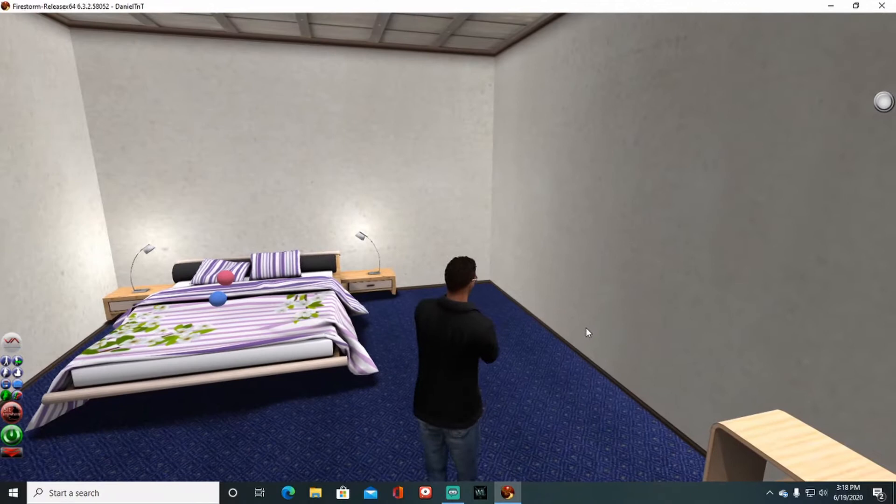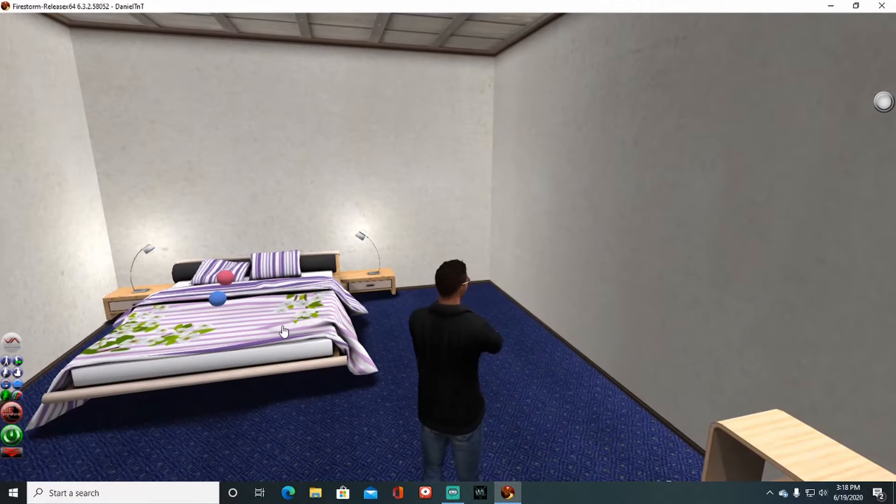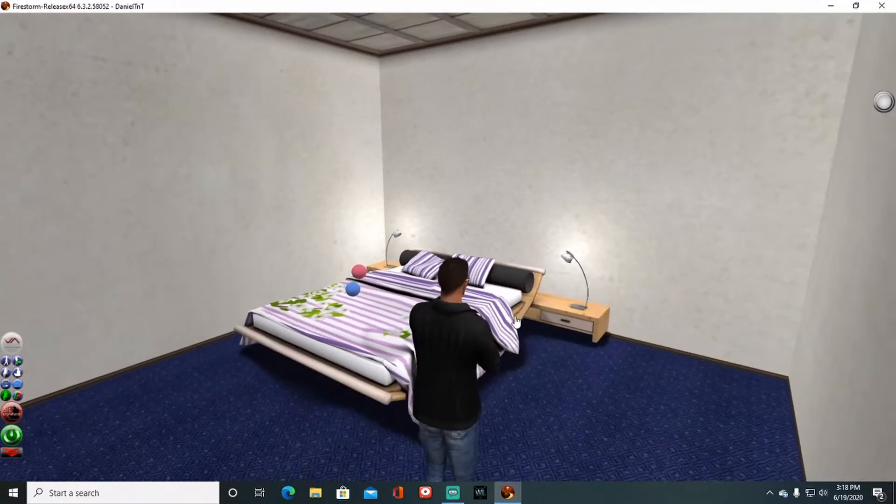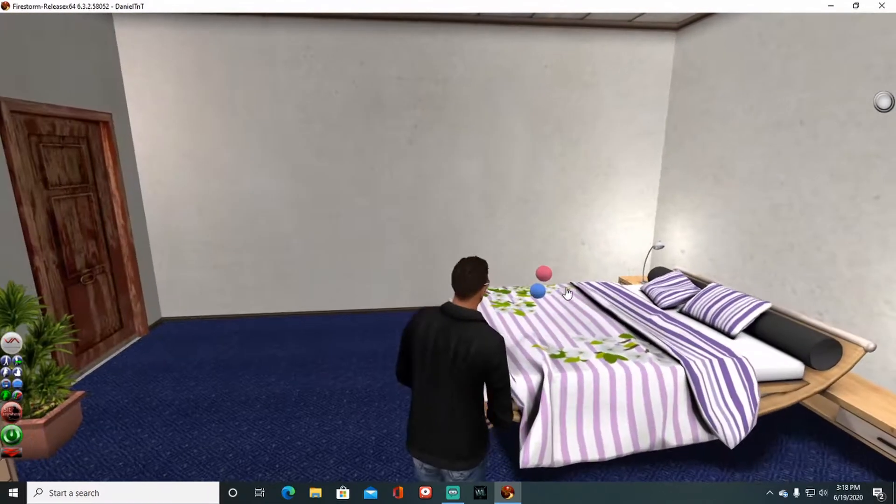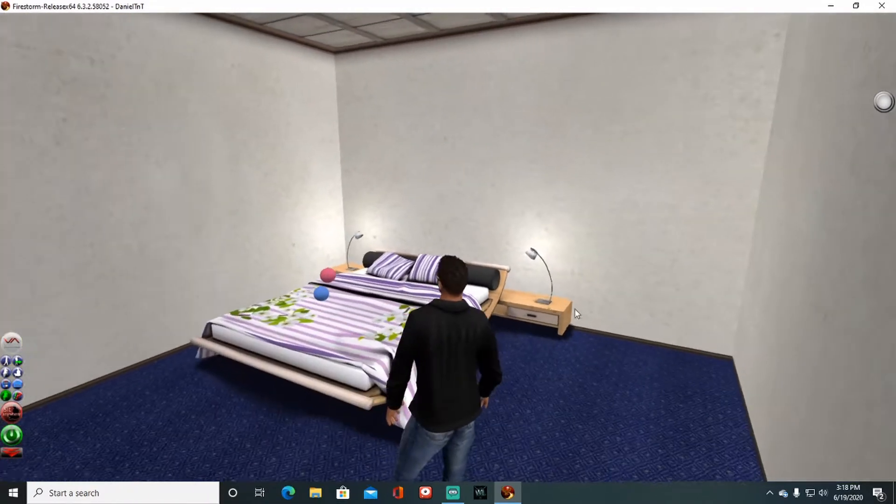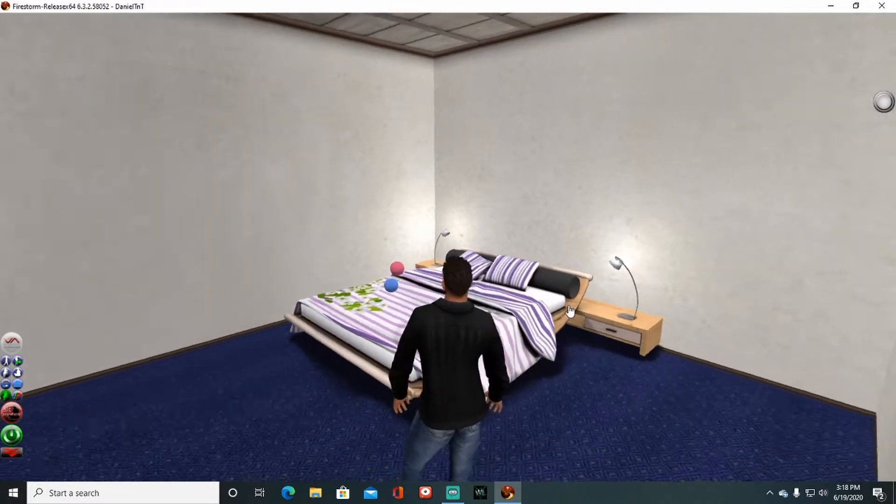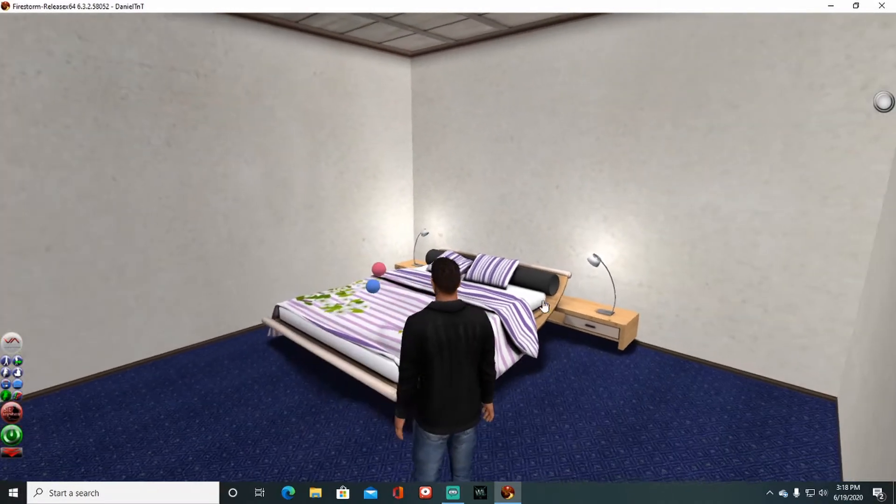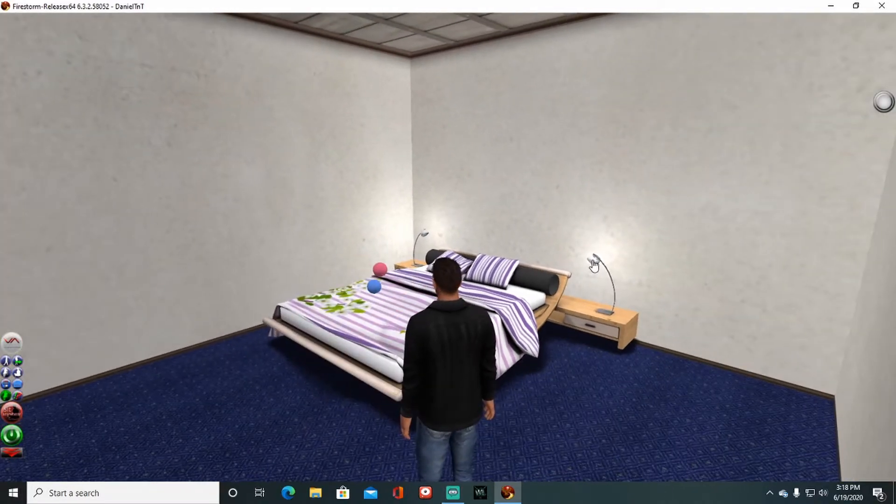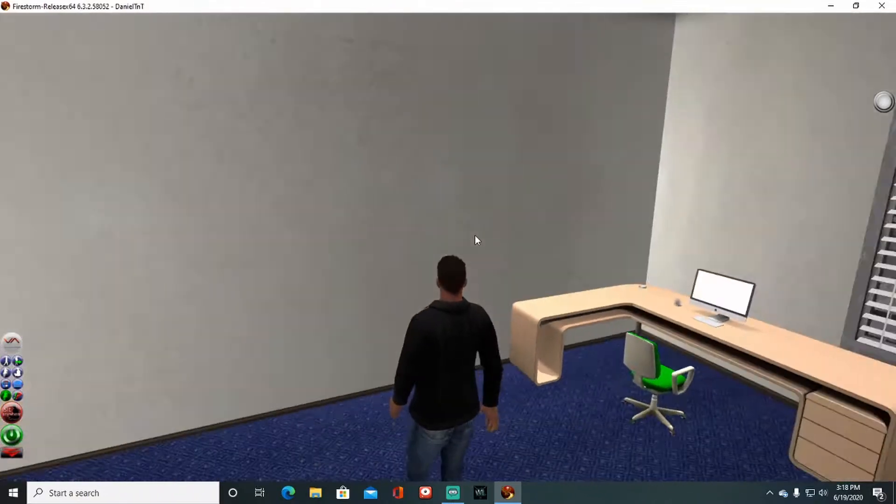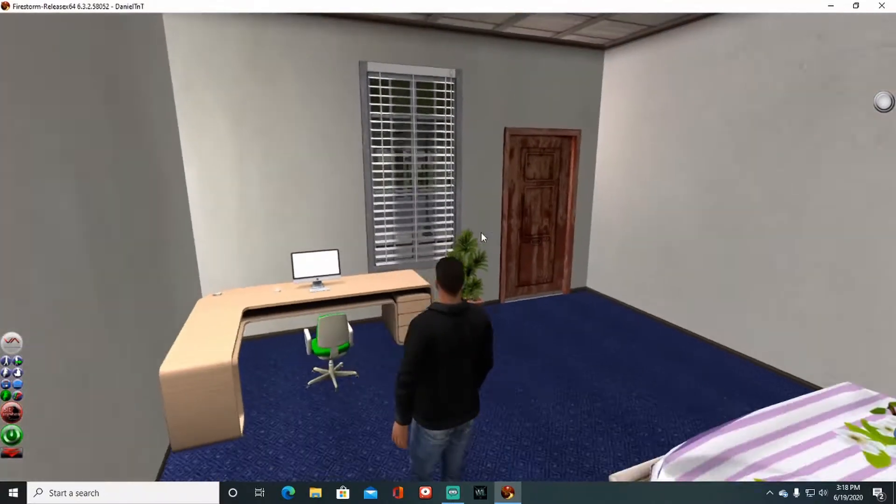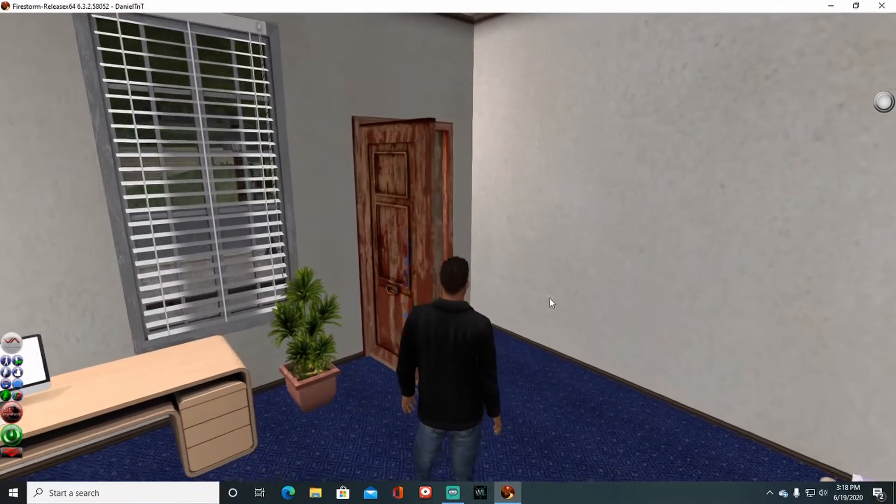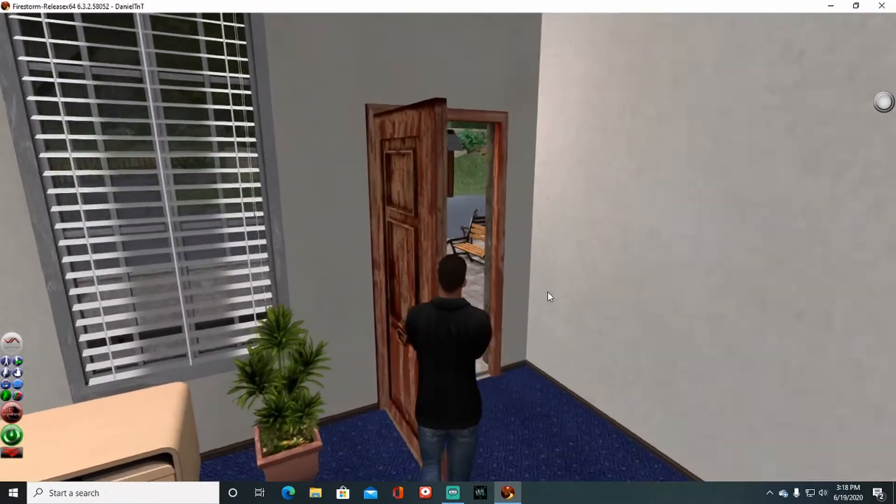What's going on here? Past that desk we got a little room. What kind of a bed is this? It's a seven bed. It's got pose balls. My god, pose balls are so outdated.